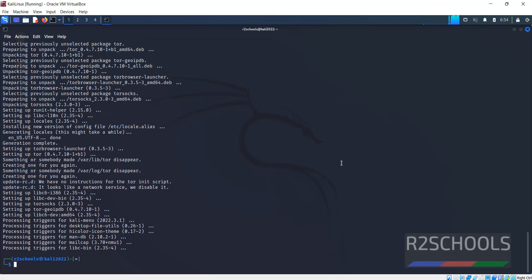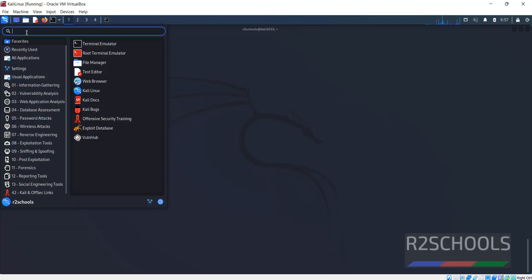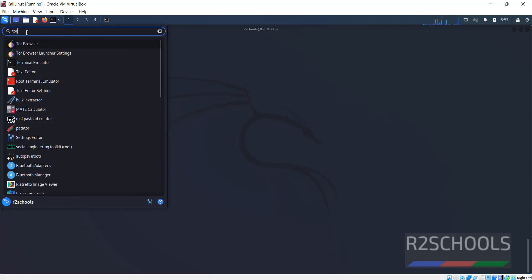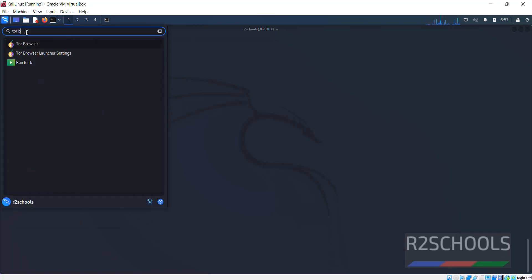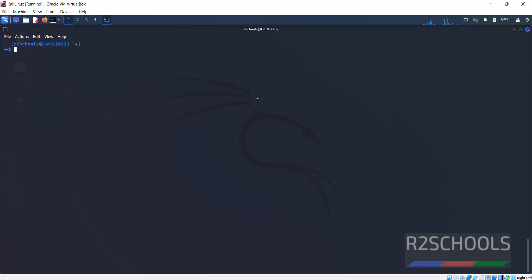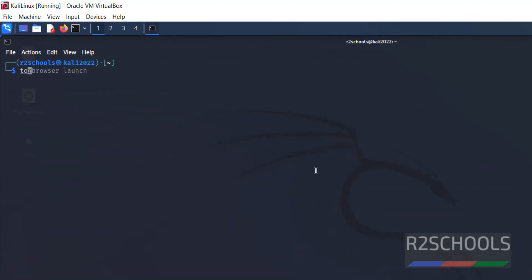Start the Tor Browser. This way is also fine. Tor Browser Launcher.